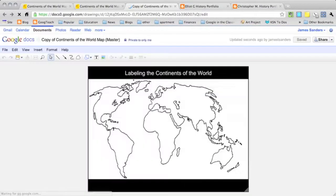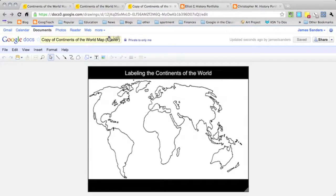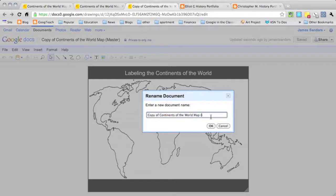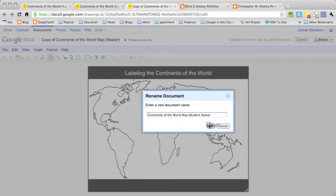Once the student has made a copy of the document, they need to change the title. So instead of saying master here, they're actually going to write the student name and remove the copy of it. So now this document is theirs.